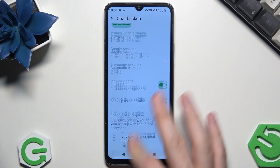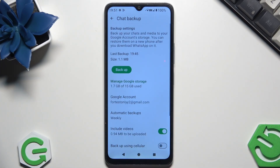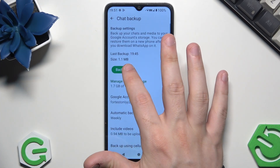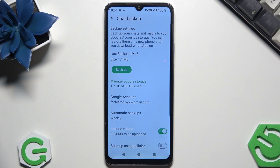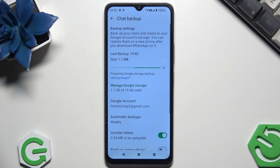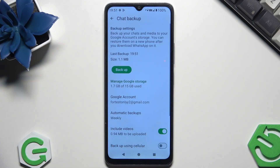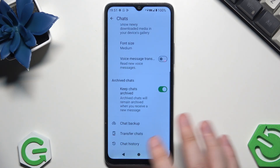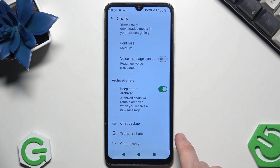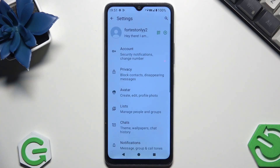Once everything is set, simply click on the green Backup button. The process will start, and that's all — once it's done you can exit the app. That's the whole process.